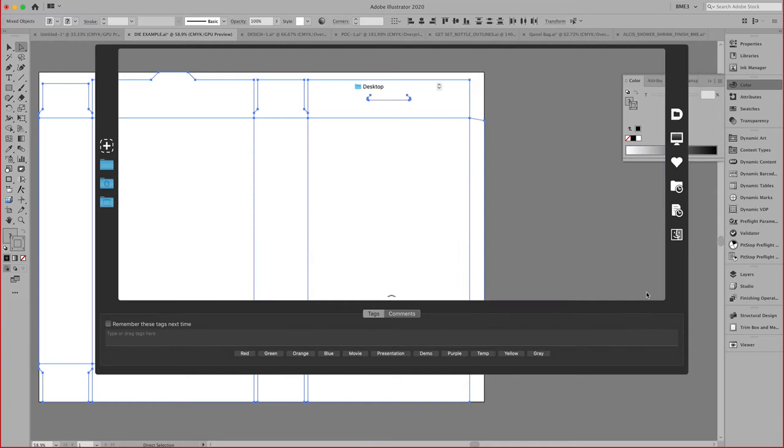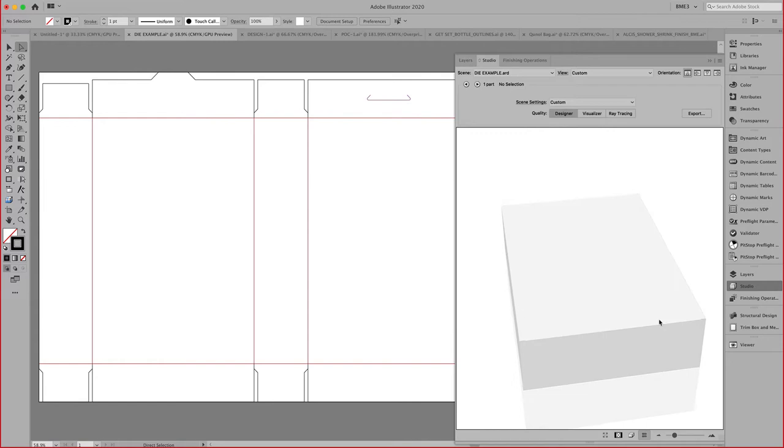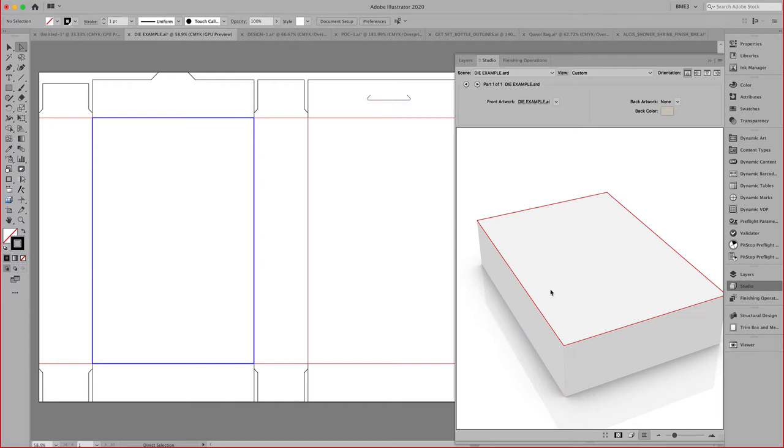In this case, the Arteos CAD does not have any folding angles. The crease lines are automatically folded to 90 degrees. If we use our Studio plug-in again, we can see now that we have a 3D of that shape.